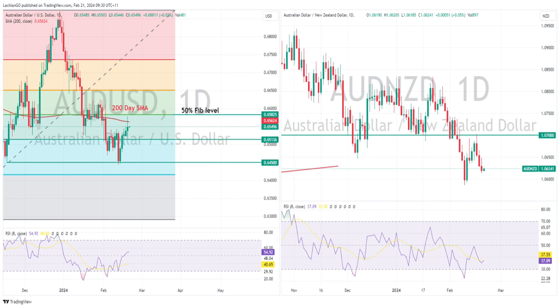Aussie and Kiwi dollar saw gains against the U.S. dollar, mostly in the APAC session after the larger-than-expected cut to the five-year LPR by the People's Bank of China. A stock sell-off later in the U.S. session saw some of those gains retrace, with AUD/USD hitting resistance at that 50% Fib level, unable to hold above the 200-day moving average either. Kiwi dollar did outperform the Aussie in the end, with the AUD/NZD cross dropping for a third straight session to hit a one-week low at around 106.13.